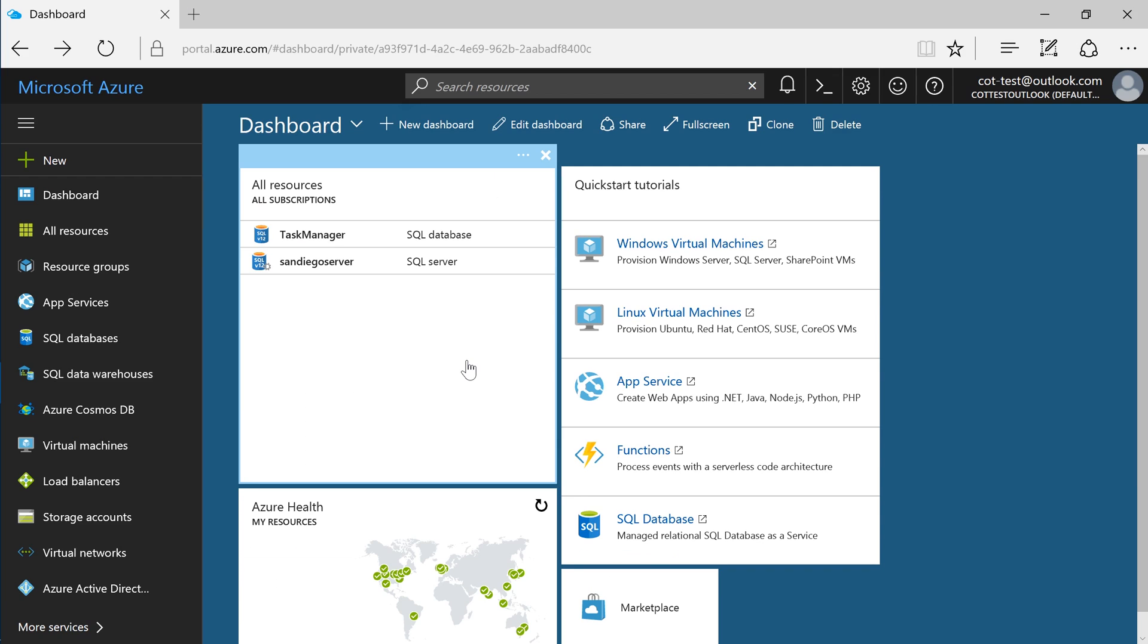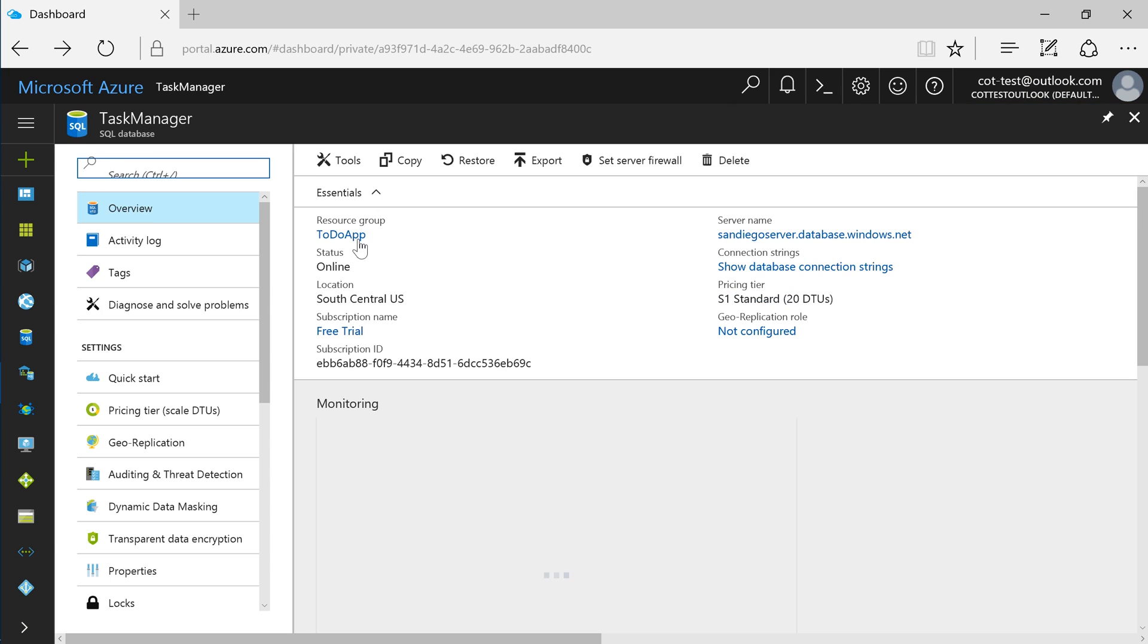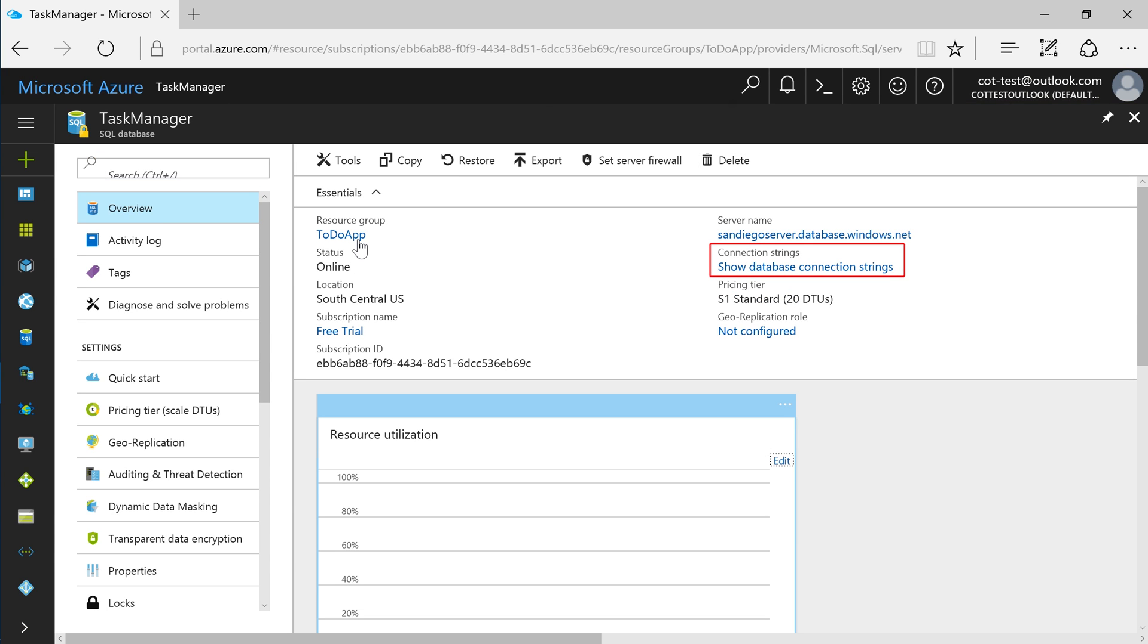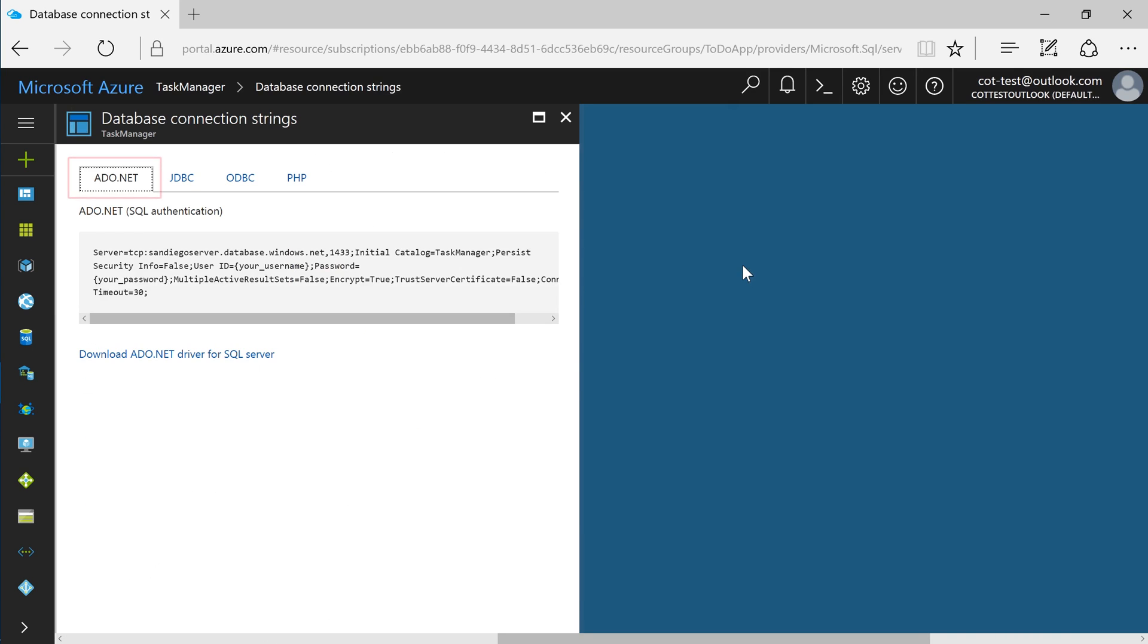In the Azure portal, navigate to your database. In the Overview blade, press Show Database Connection Strings. Copy the connection string for ADO.net.